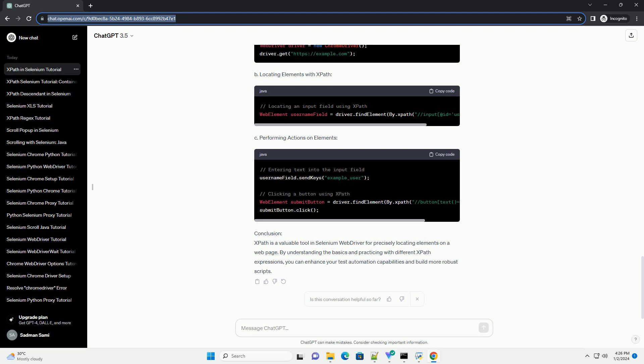A. Simple XPath Expressions: Keep XPath Expressions simple whenever possible for better readability and maintenance. Example. B. Complex XPath Expressions: Complex expressions may be required for unique or dynamic elements. Example.